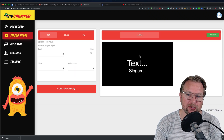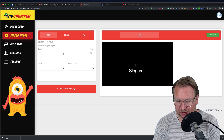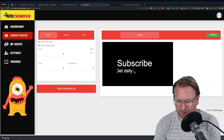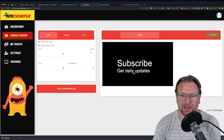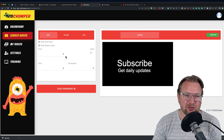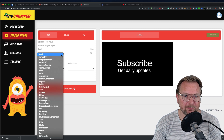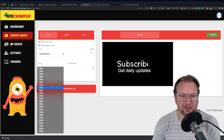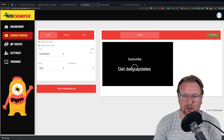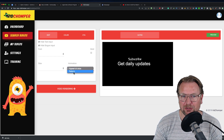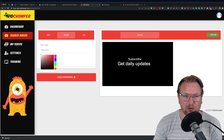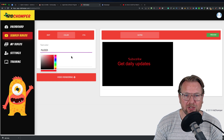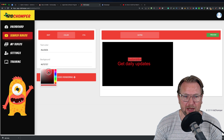From the outro screen, you can add text — for example, 'Subscribe' and 'Get daily updates.' You can change the font, the size, do a fade-in animation, and change the text color to red or any color. You can also change the background behind the text.